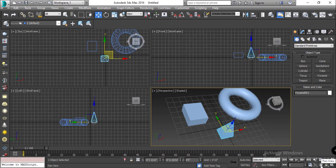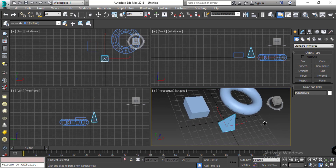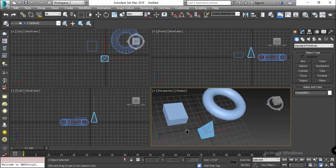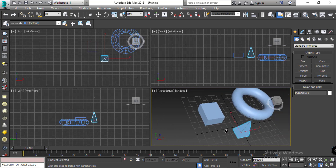We will look at the pan tool. Select pan, and in whichever window you want, select any one corner. The selected window will become active, and wherever you move the mouse, the pan will follow.